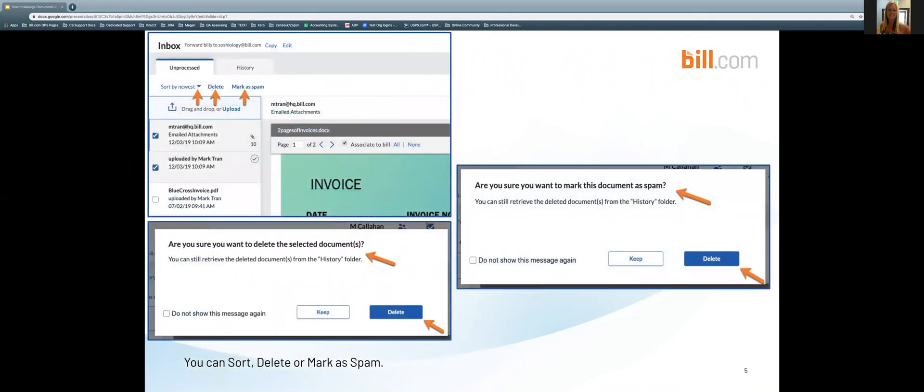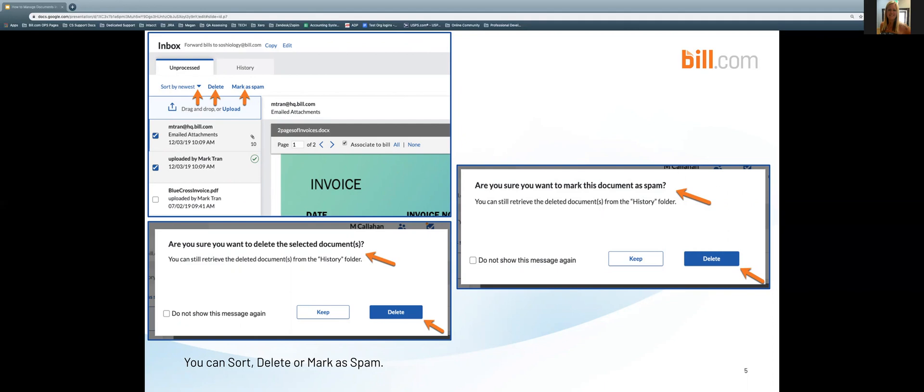You can sort, delete, or mark as spam on an individual level for each of the documents. We can see here that I have selected two documents and above that I have the ability to sort by newest or oldest. I can delete and I can mark as spam. If you choose to delete or mark as spam, you are going to receive pop-up boxes as shown here and you are going to need to confirm that you would like to either delete the document or delete it and mark it as spam. You can always access your deleted or spam documents in the history tab and we will show you that in a future slide.